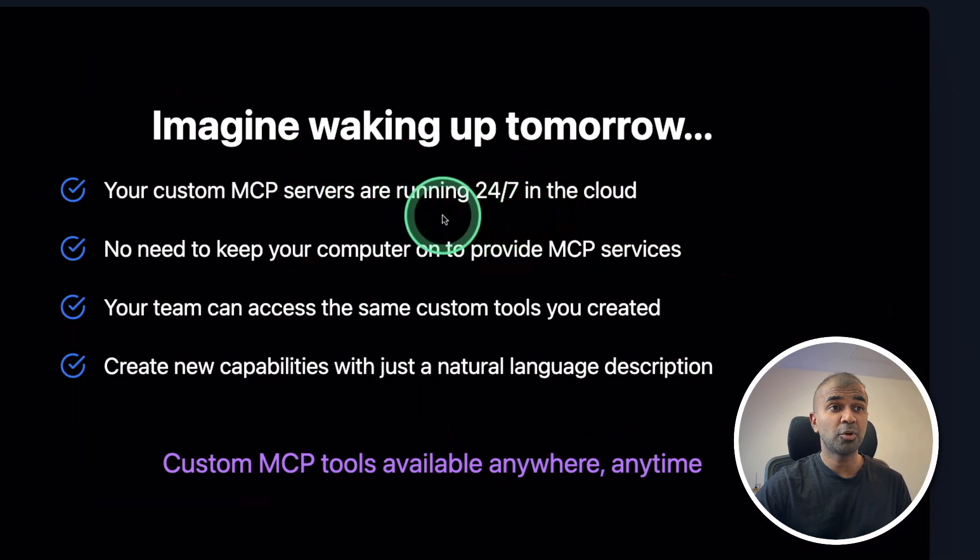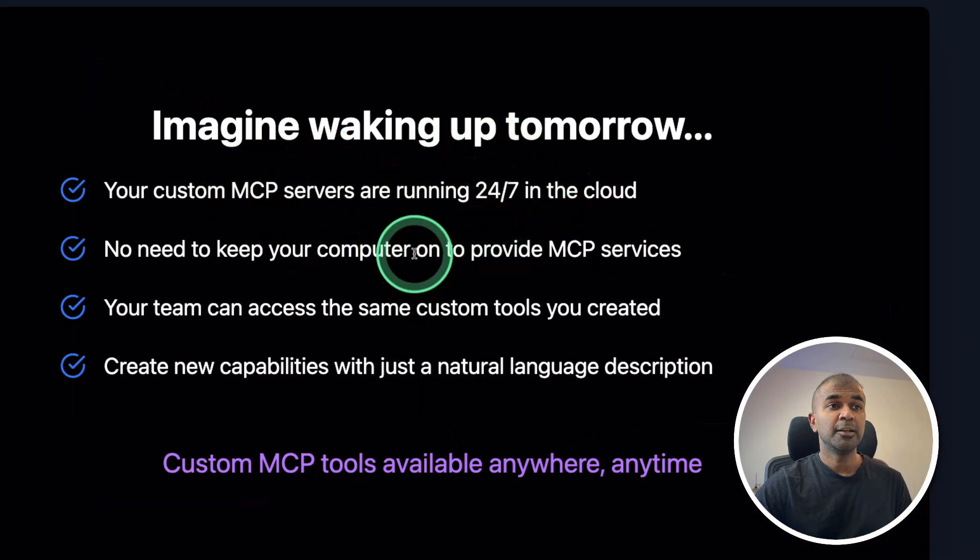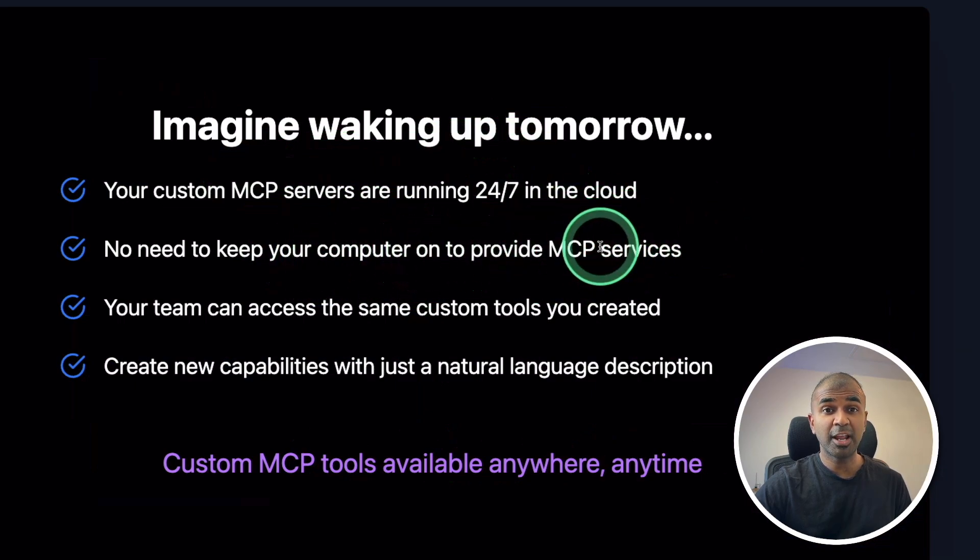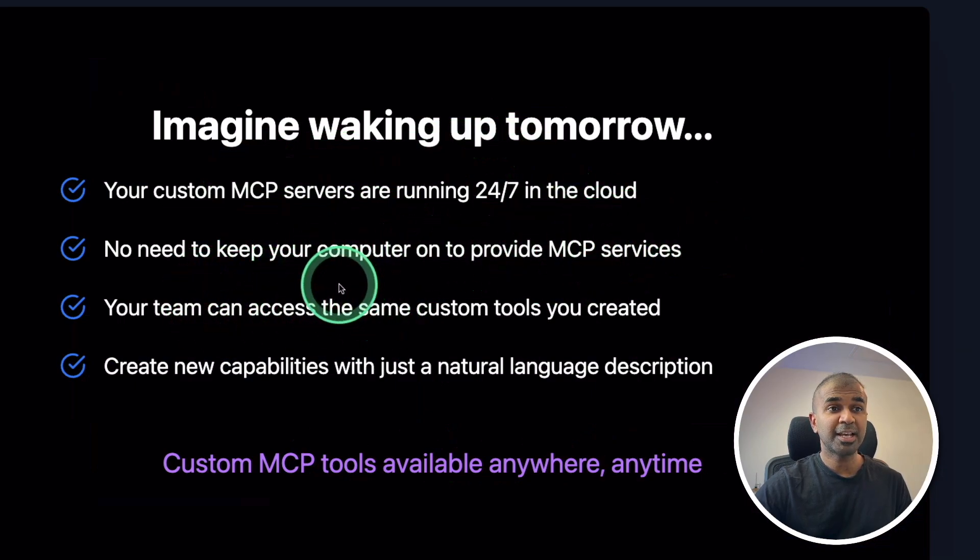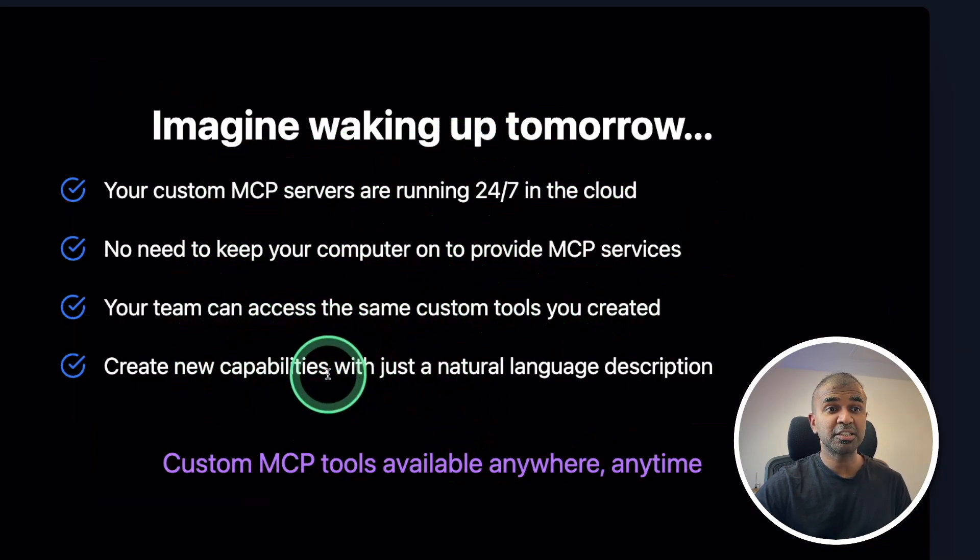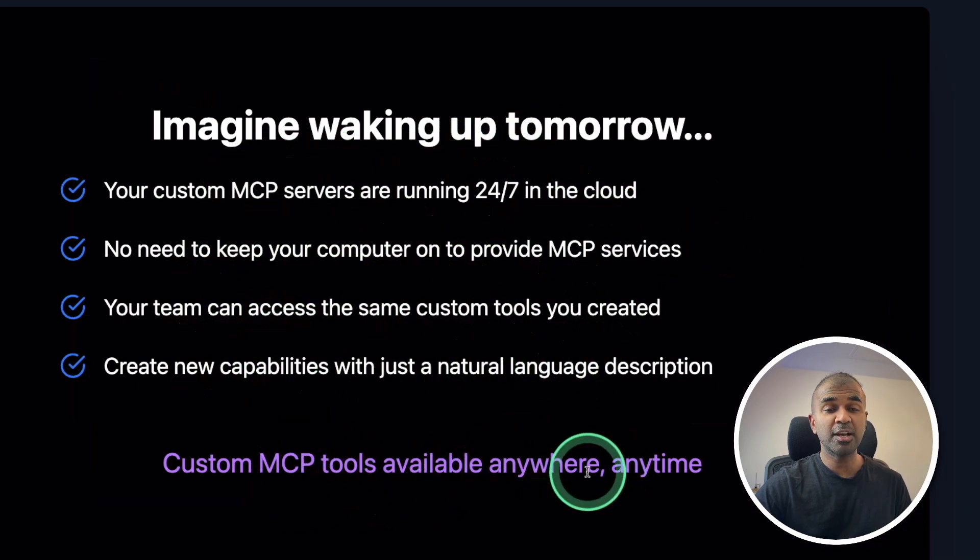Imagine waking up tomorrow, your MCP servers running 24-7 in the cloud. No need to keep your computer on to provide MCP services or tools. Your team can access the same custom tools you created. Create new capabilities just with natural language. MCP tools available anywhere at any time.